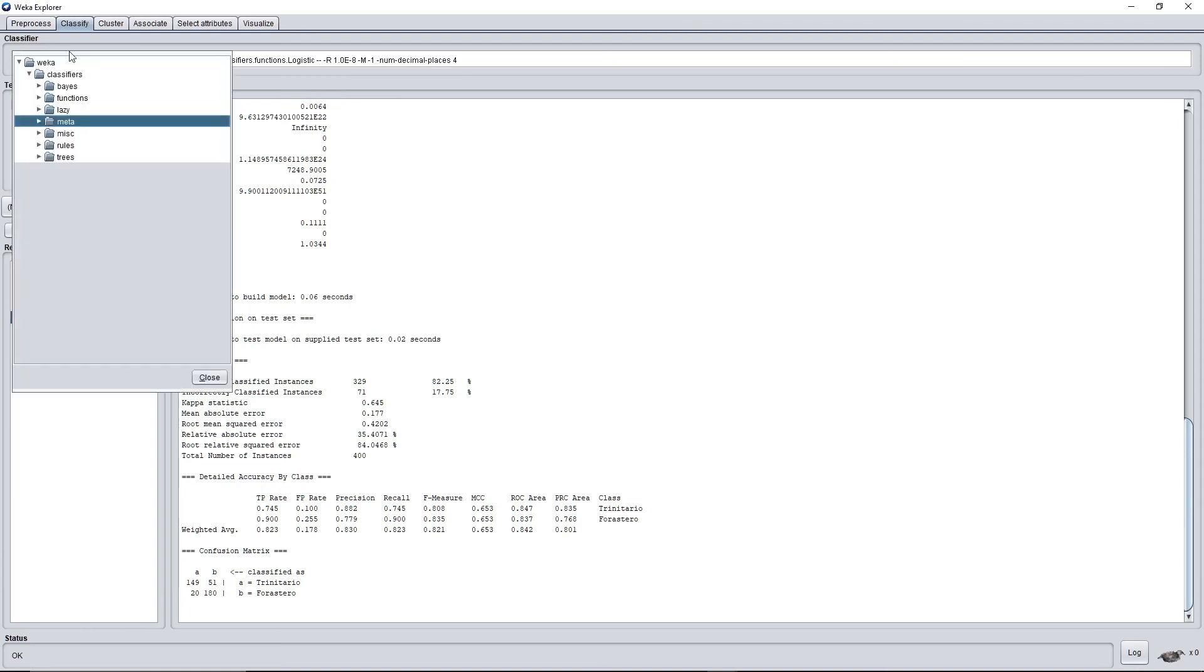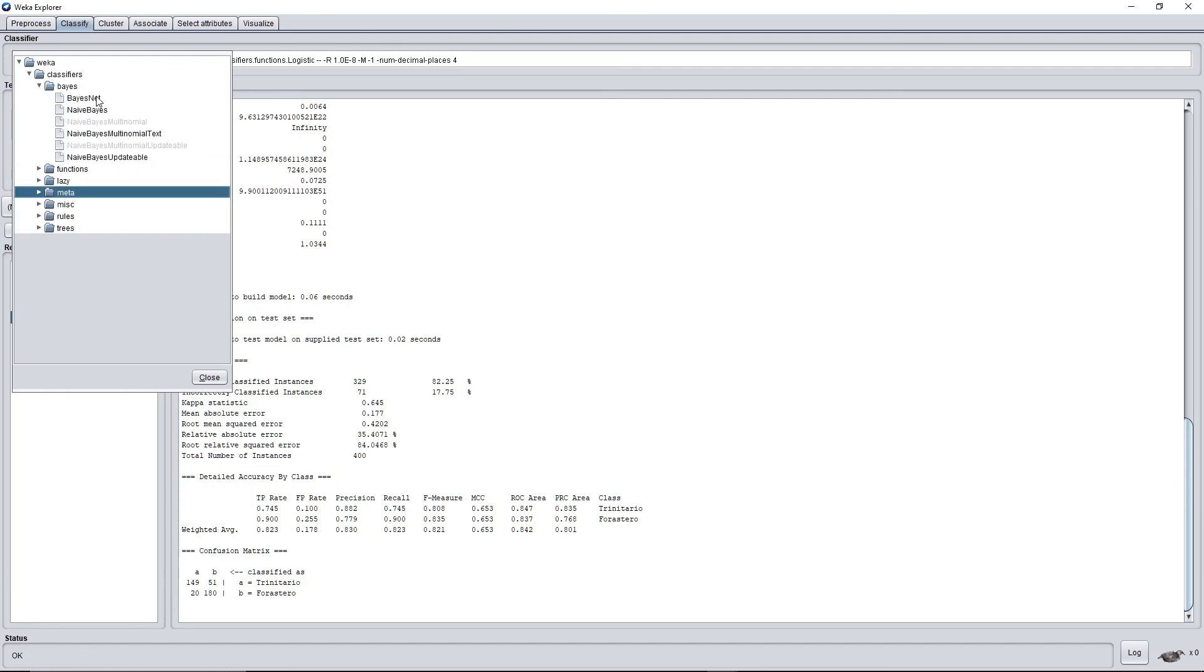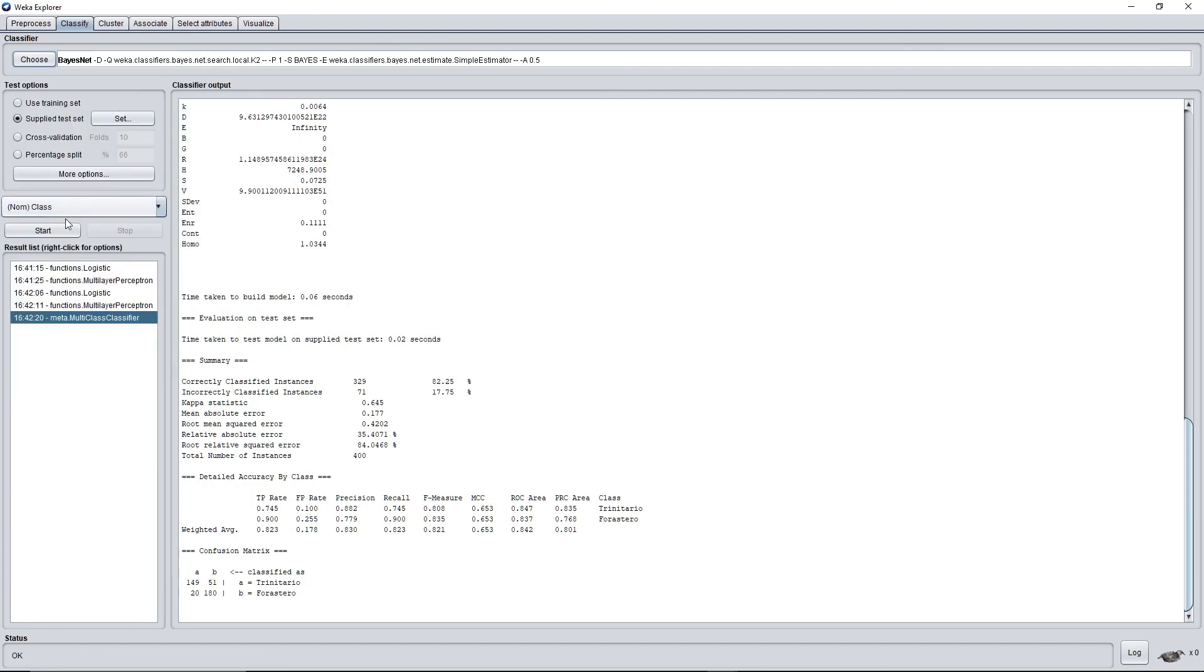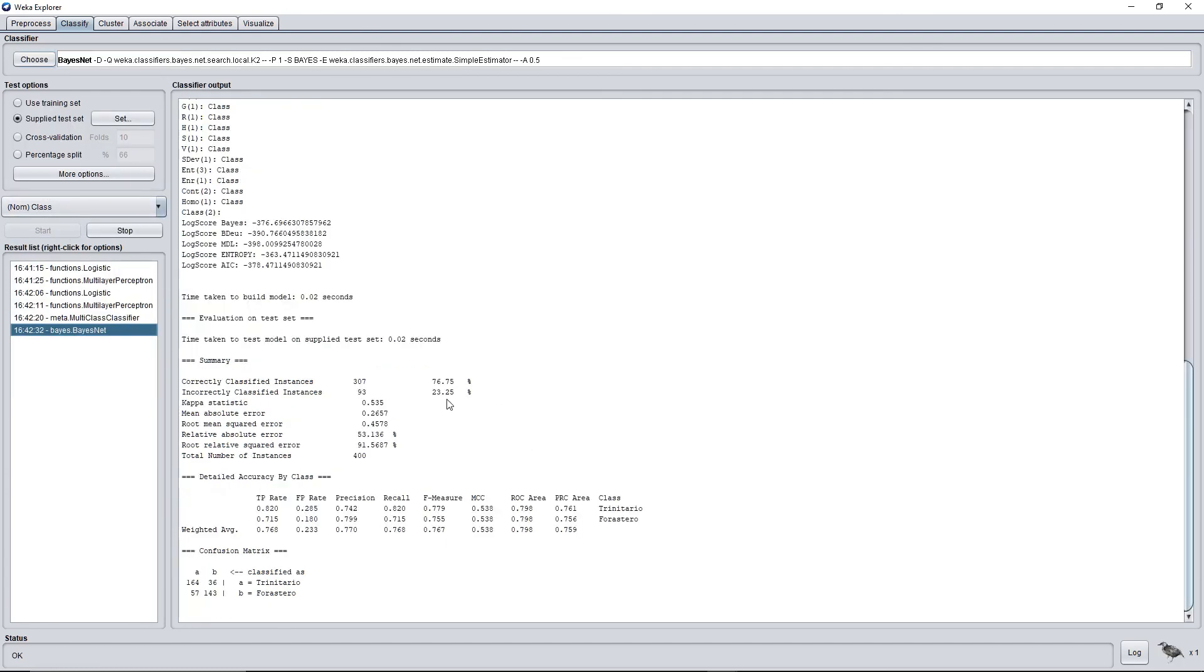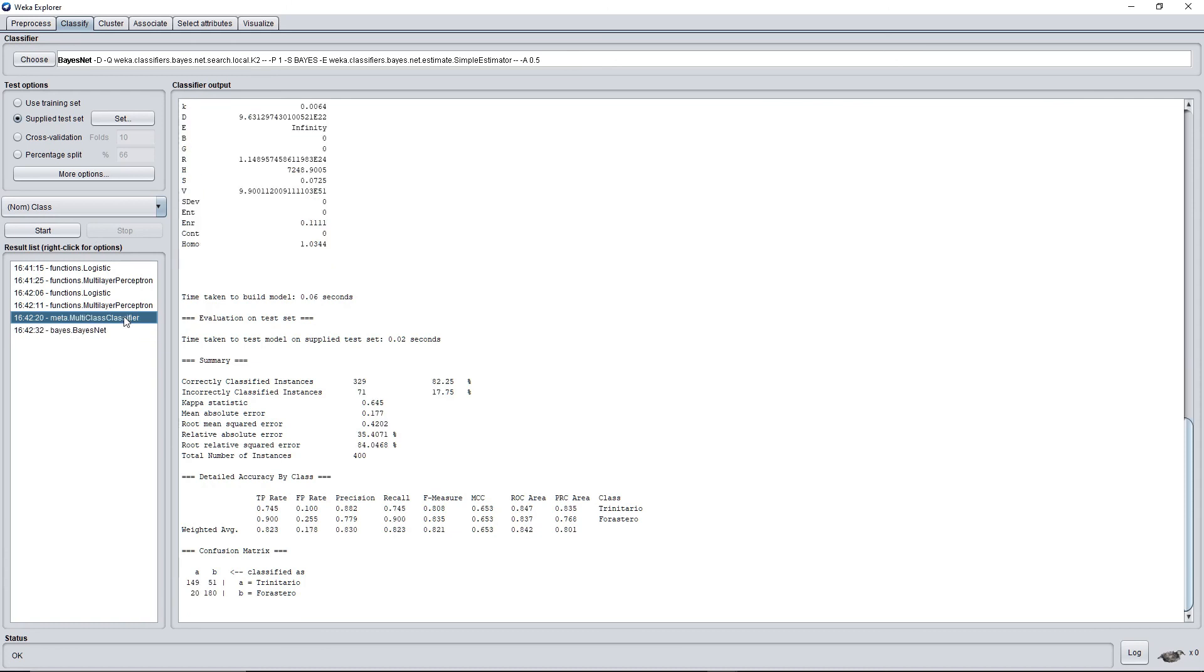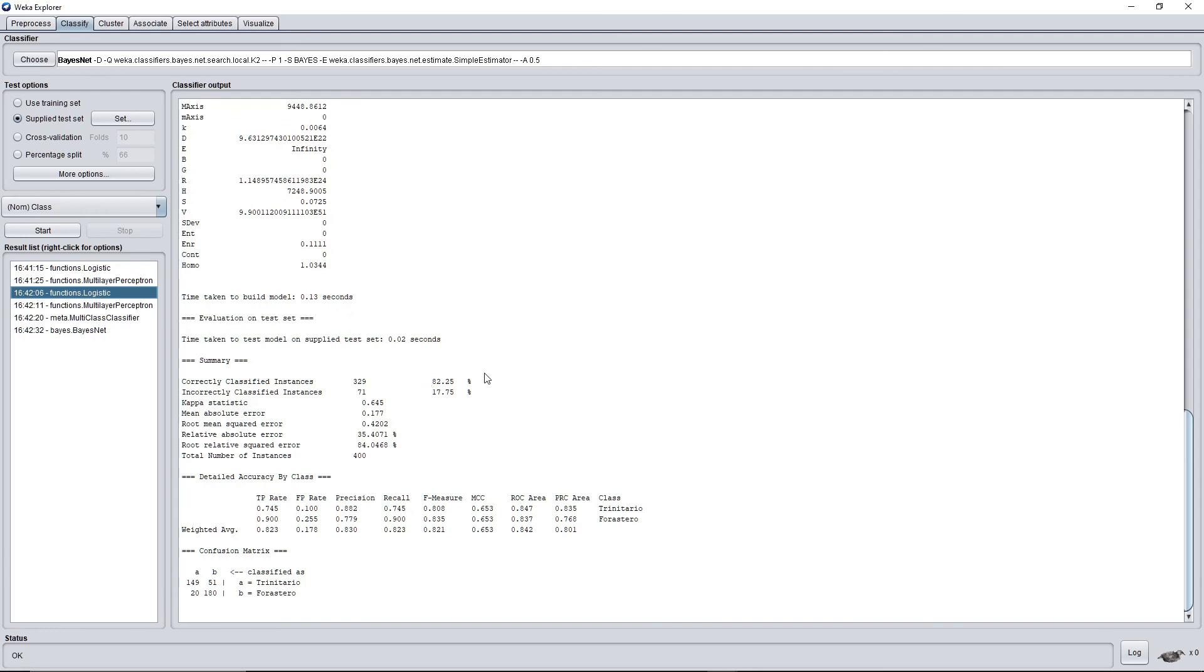So I tried this earlier and most of the classifiers had an average of 65 to 80%, but two of them only got 82.25%, which is the multi-class classifier and logistic.